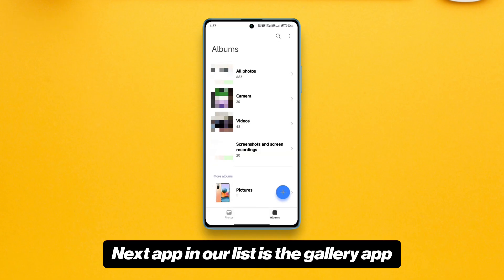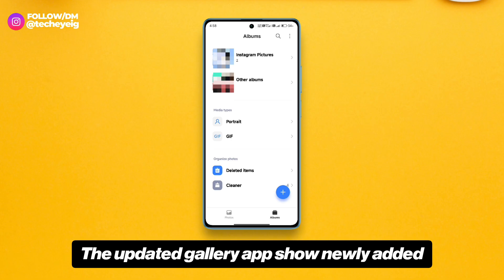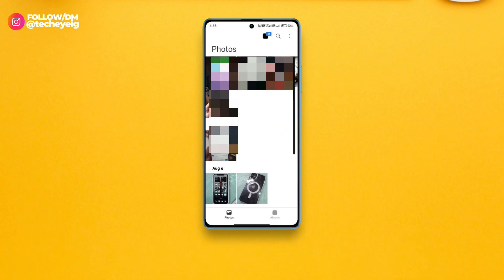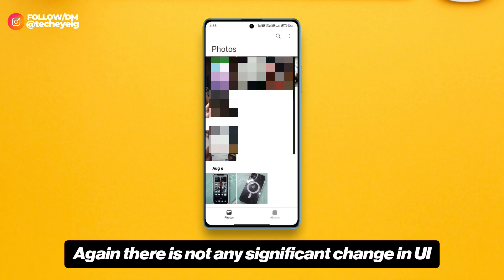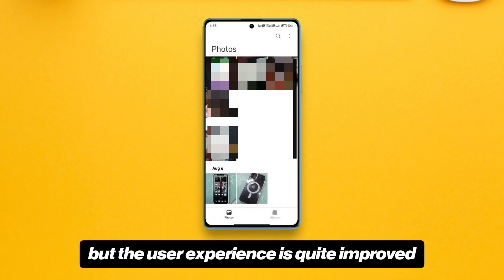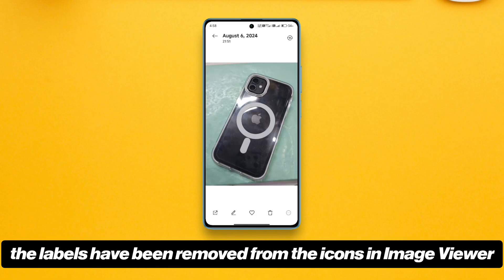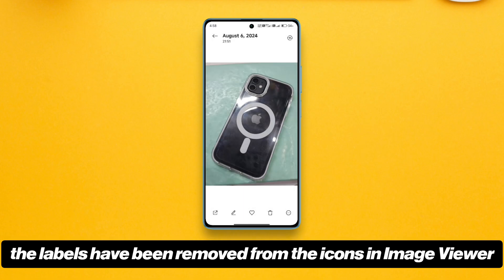The next app in our list is the Gallery app. The updated Gallery app shows newly added photos with a badge on top. There is not any significant change in UI, but the user experience is quite improved. For a cleaner look, the labels have been removed from the icons in the image viewer.